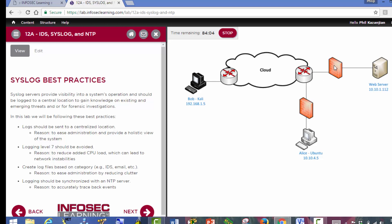Within Snort, we're going to ensure that logging level 7 is going to be avoided. We're going to create our log file based on category. For example, we're going to have IDS as our category. And then later on in another section within this lab, we're going to synchronize this device as well as the syslog server to an NTP server within the eurobank DMZ.